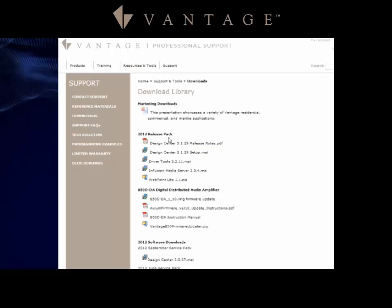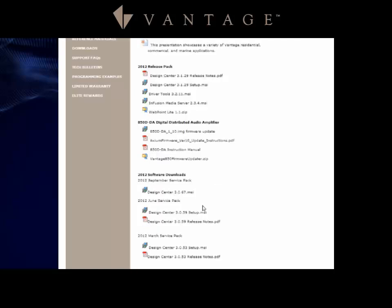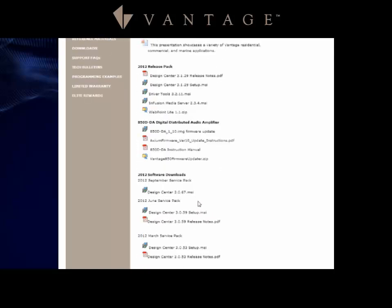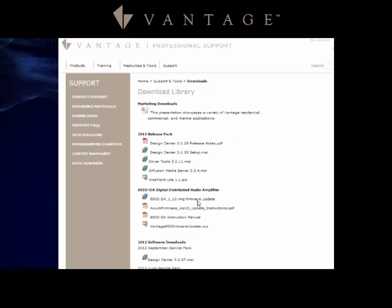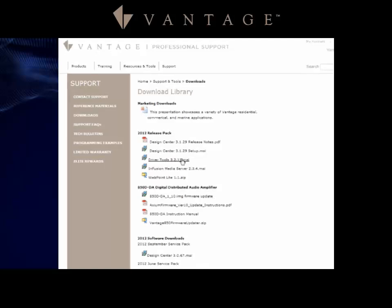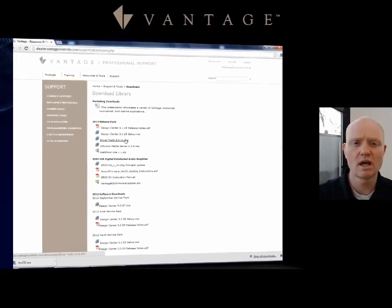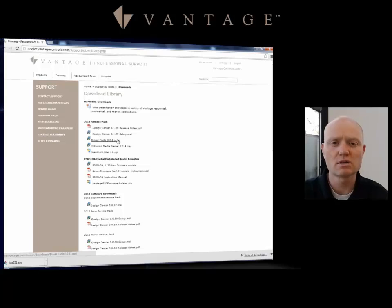You can select on the downloads and here towards the top you'll find the most current releases and then there's older releases of the different softwares that we have. You need to download Design Center most current version, and if you don't have that go ahead and pause the video and get that loaded now.